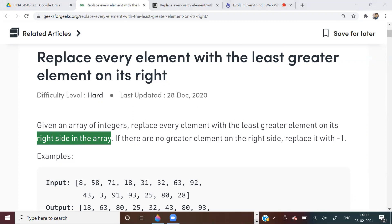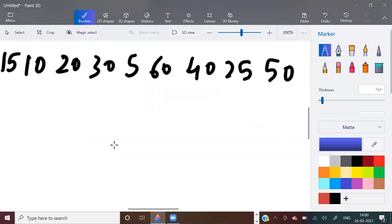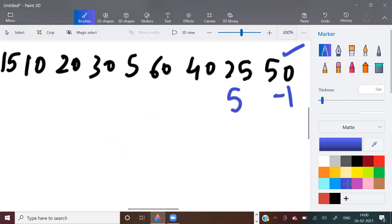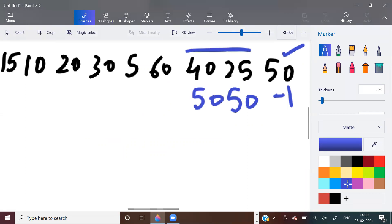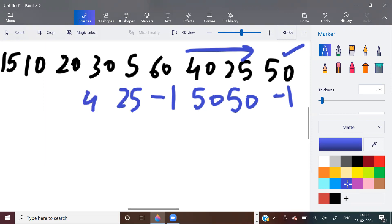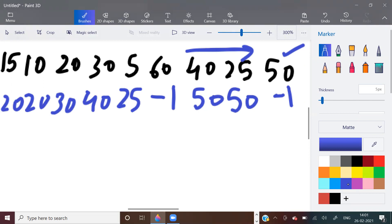So given an array of integers, replace every element with the least greater element on its right side. For example, if the given array is [15, 10, 20, 30, 5, 60, 40, 25, 50]: for 50, there is no element on the right, so minus 1. For 25, the least greater element is 50. For 40, it is also 50. For 60, there is no greater element on the right, so minus 1. For 5 it's 25, for 30 it's 40, for 20 it's 30, for 10 it's 20, and for 15 it's also 20. This is the expected answer.